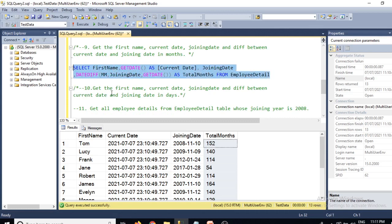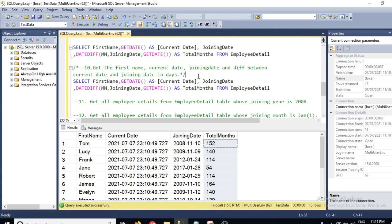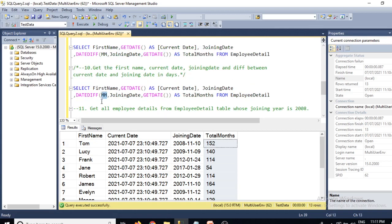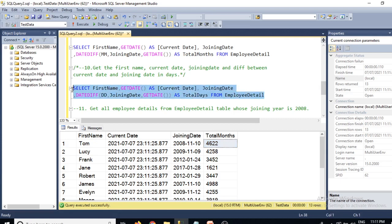Question 10: get first name, current date, joining date, and difference in days. We use the same query but change 'mm' to 'dd' in DATEDIFF, and alias it as 'total_days'. This gives the difference between current date and joining date expressed in total days.